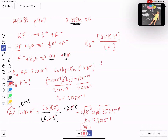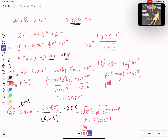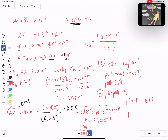The last step is to find the POH so that we can find the pH of the solution. I have hydroxide, so POH equals the negative log of hydroxide. POH equals the negative log of 7.9×10⁻⁷, which gives POH equals 6.10. Now we can find the pH: pH plus POH equals 14, so pH equals 14 minus 6.10. The pH of the solution is 7.9.